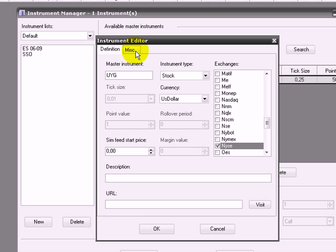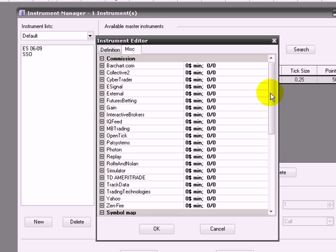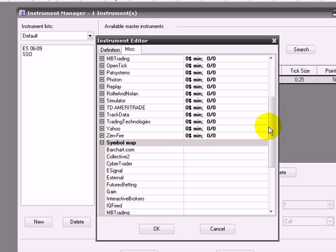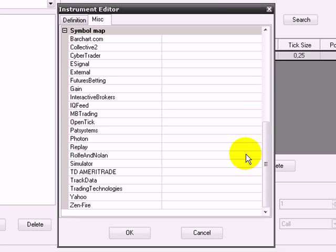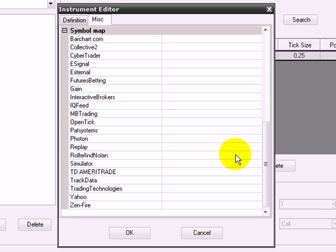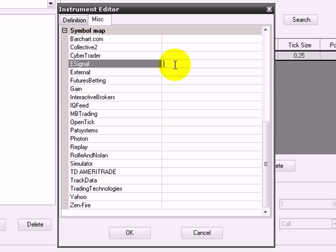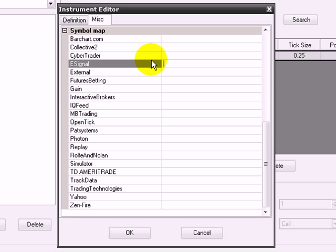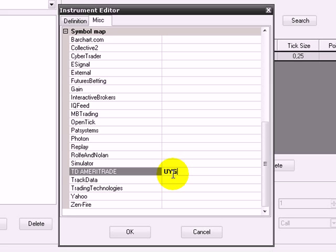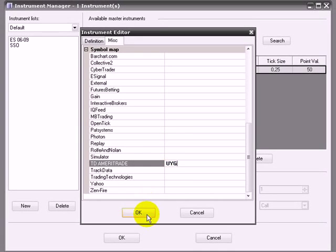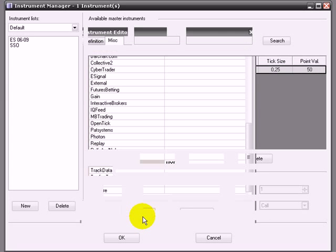Go to the MISC tab, and you have to go to Symbol Map. In Symbol Map, you have to choose the same ticker you just put, but regarding the stock broker you are using or the data feed you are using. For instance, if you are using eSignal, you just put UYG over here and click okay. But if you are trading Interactive Brokers or TD Ameritrade, you put UYG over here, click okay.